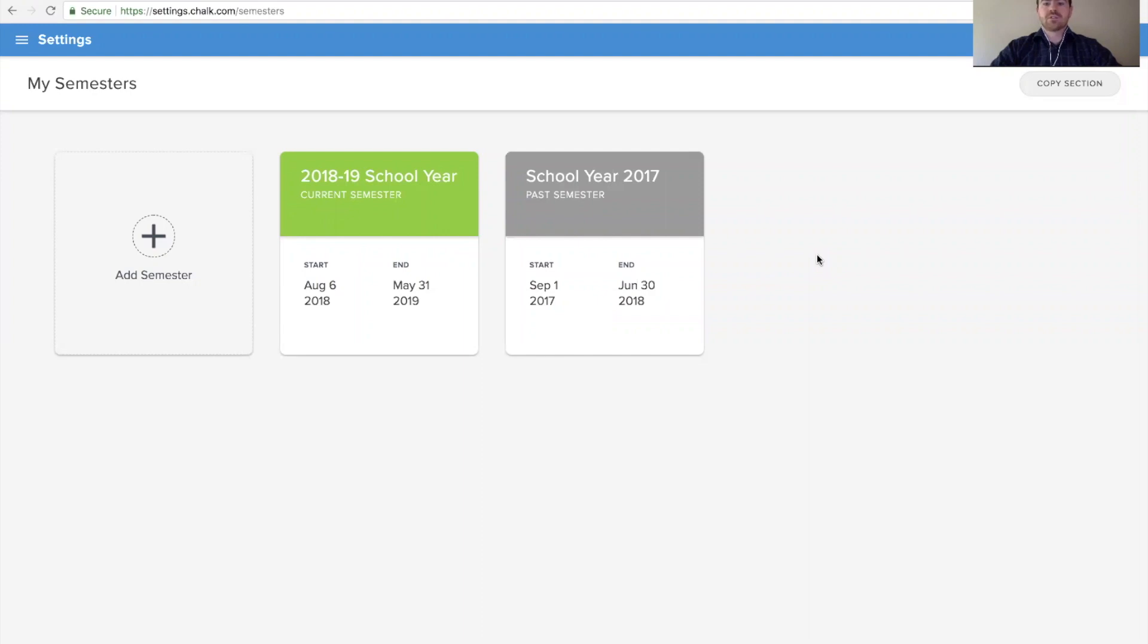To add holidays to your schedule, you'll want to use the off days, which is an option available from your semesters page in CHOC.